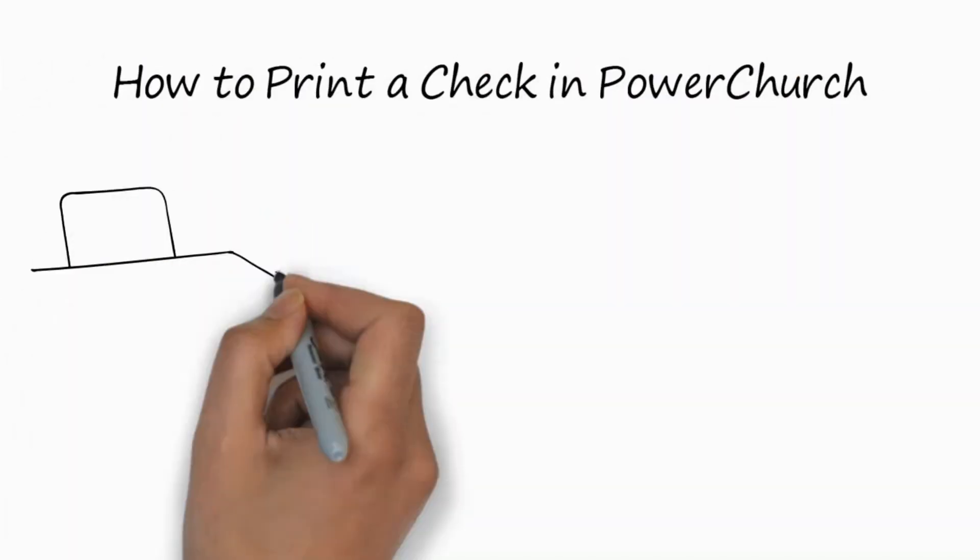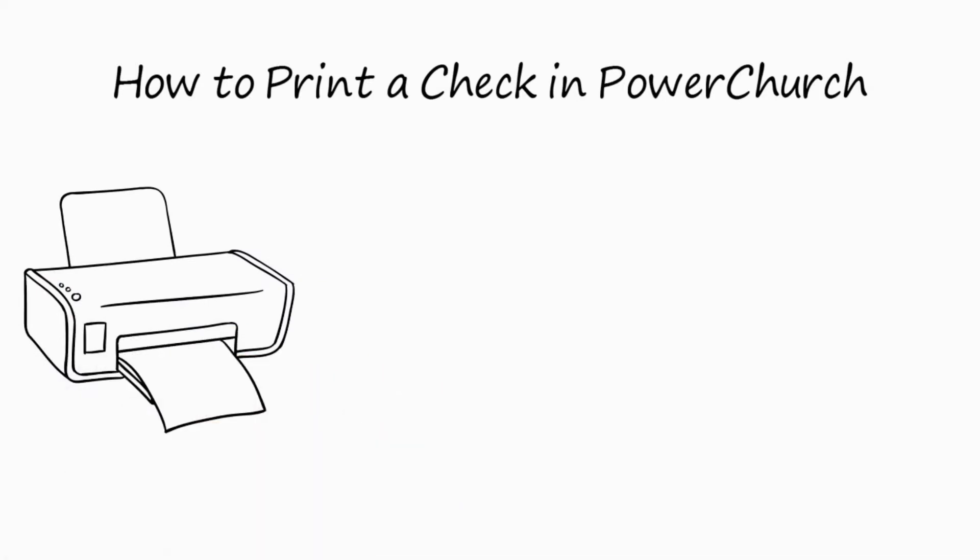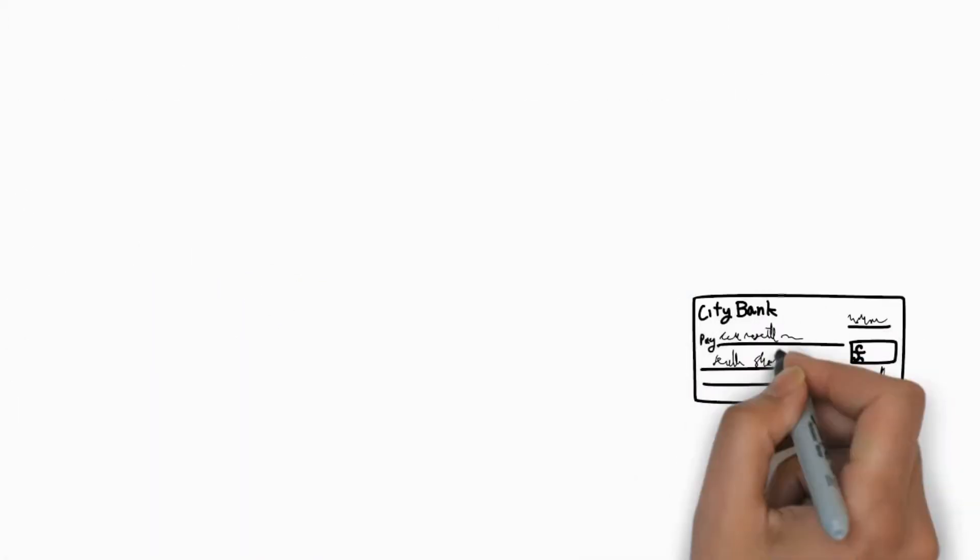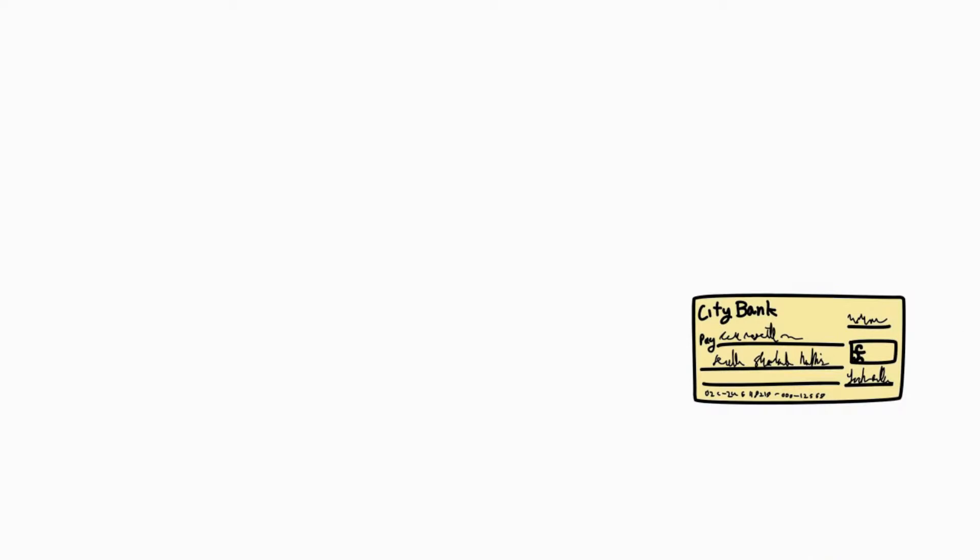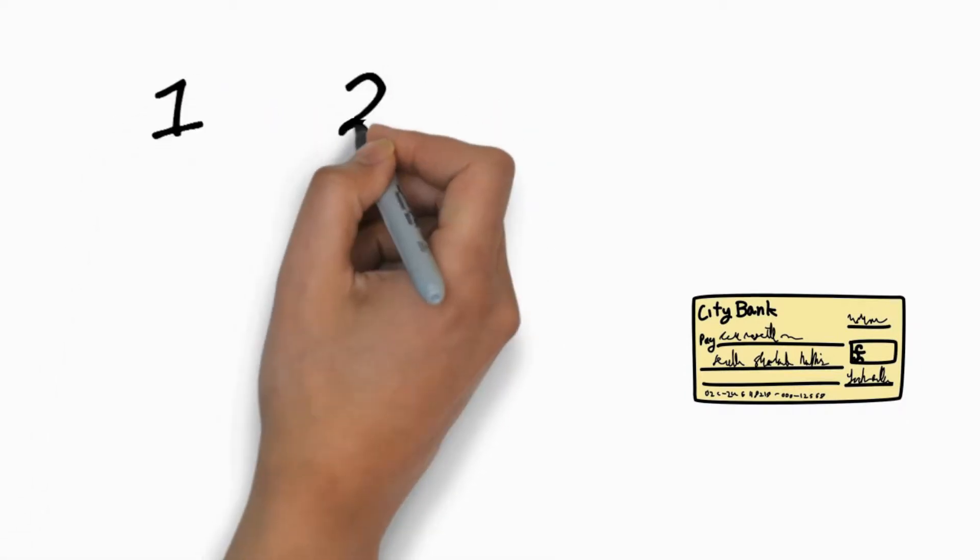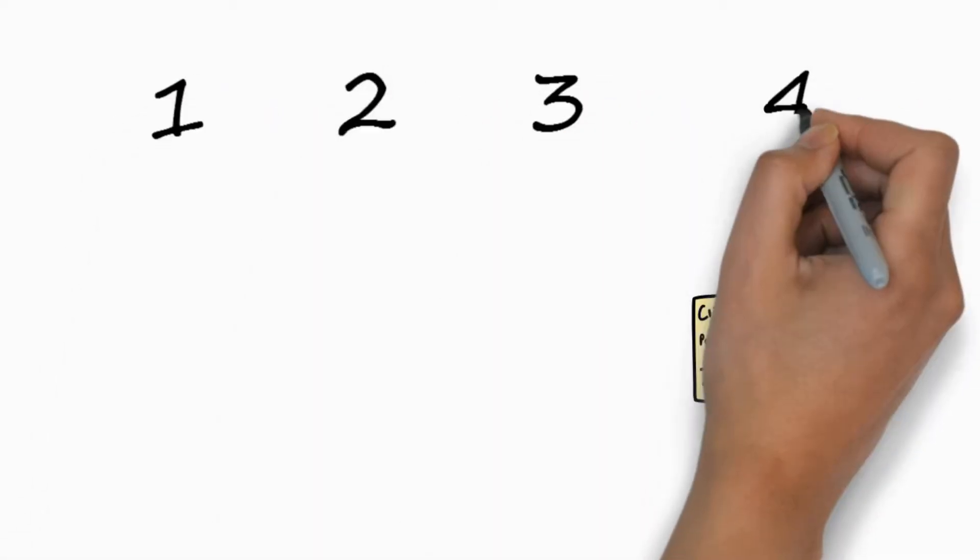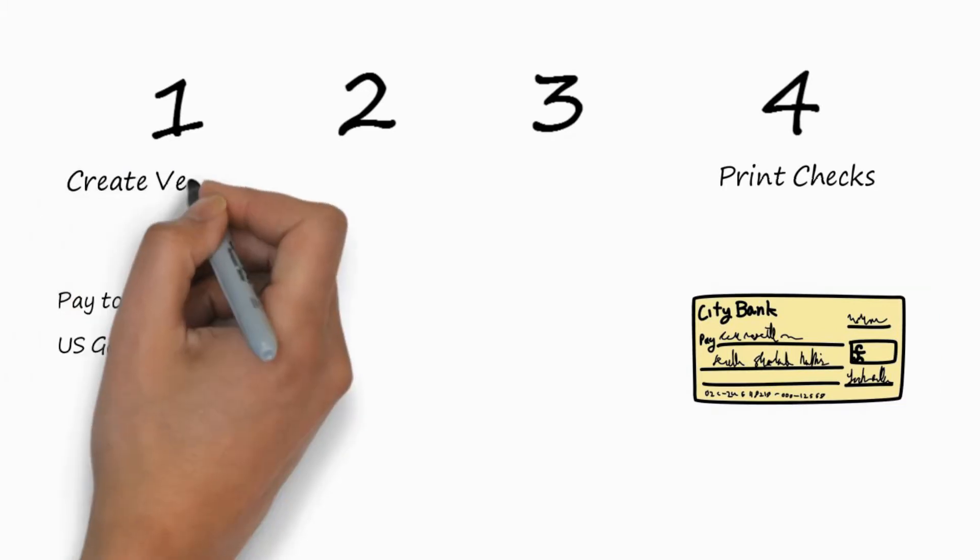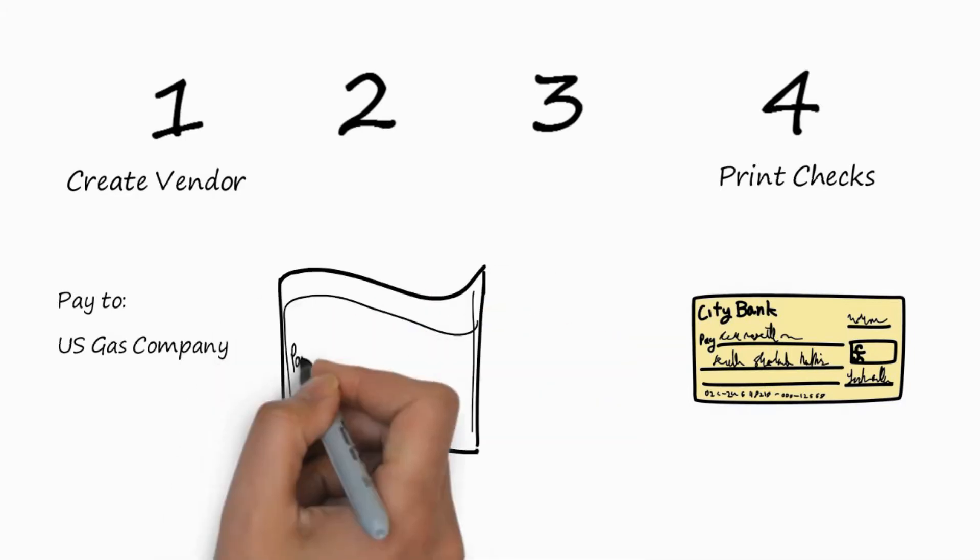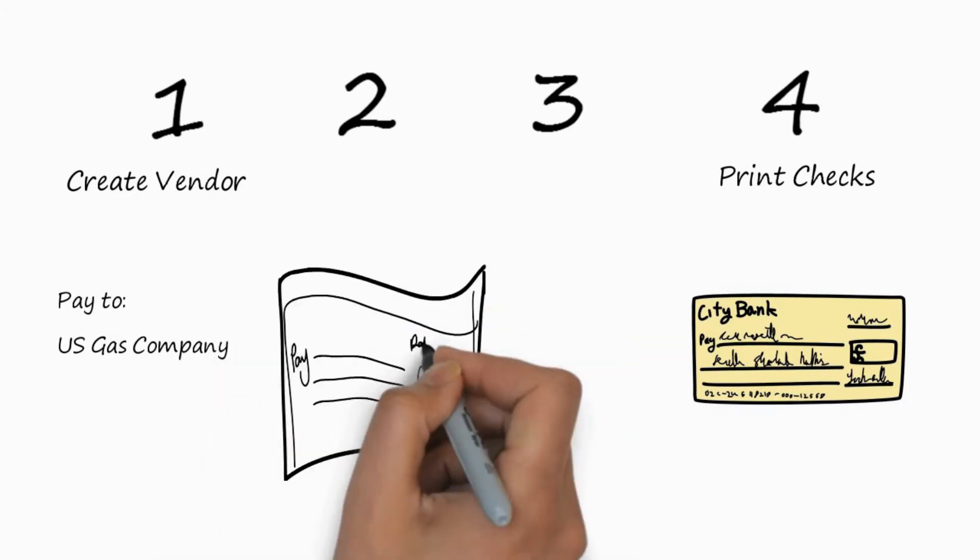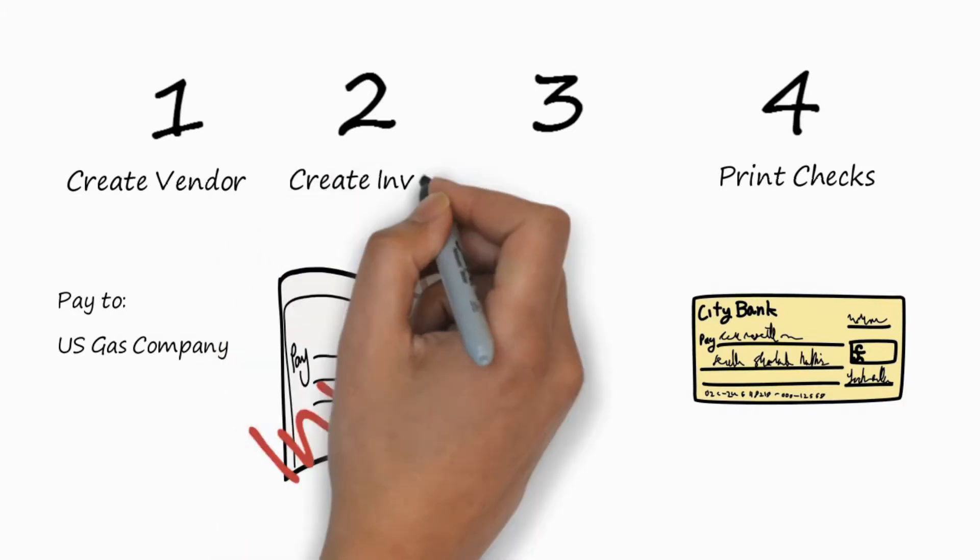Let's talk about how to print a check using PowerChurch, using a printer and what we call a computer-generated check. Now you think that printing a check is a fairly straightforward process. It turns out that there's actually four steps in the process, with the fourth step being print the checks. The first step is to create the person you want to pay the check to. We call that a vendor, so we'll call it creating a vendor record. Next, we'll create an invoice that has the vendor, and the amount, and the accounts that we want to pay the check to. We'll call that creating an invoice.